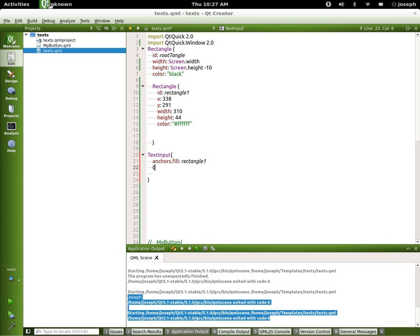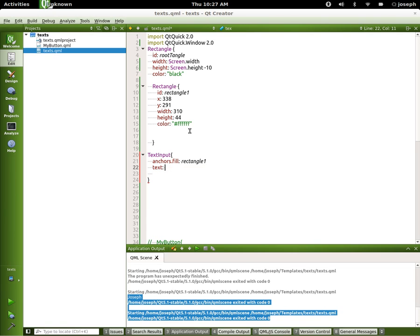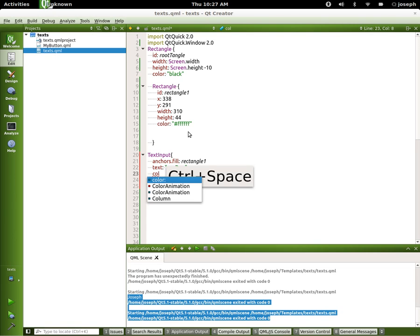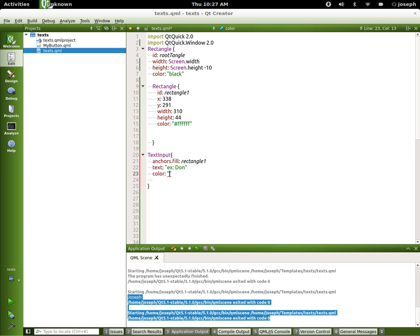Let's add some text to it - some default text I should say - and we'll just write in ex don. Let's add the color to be black. This is the text color, and let's run this.